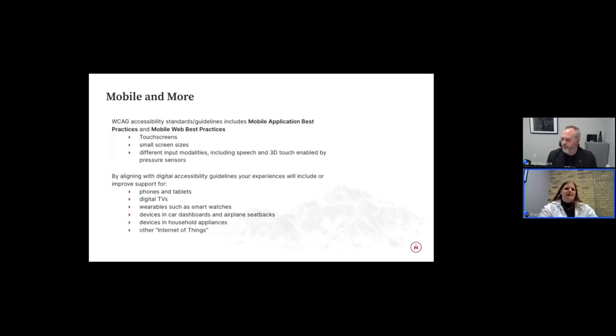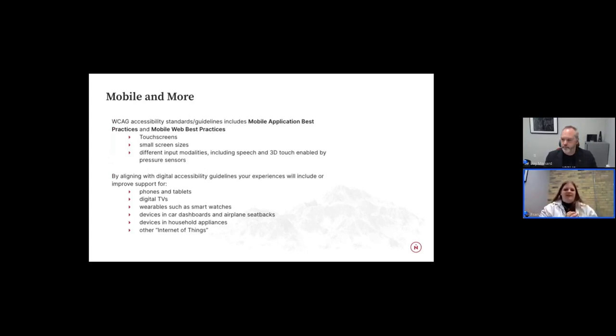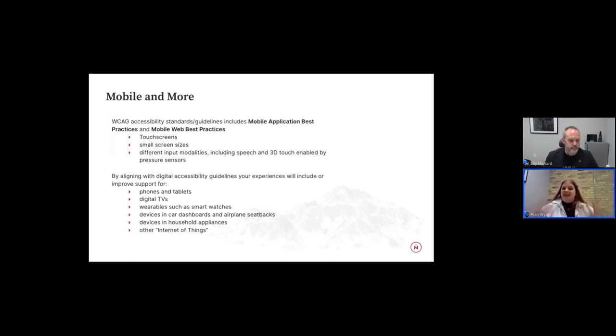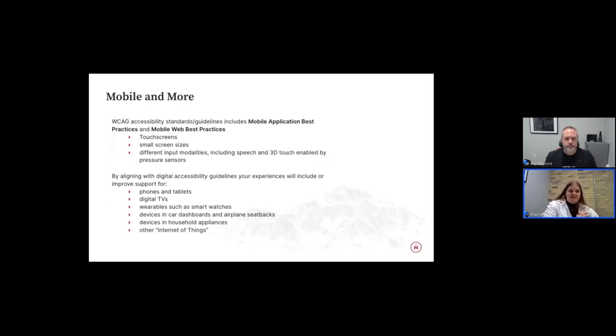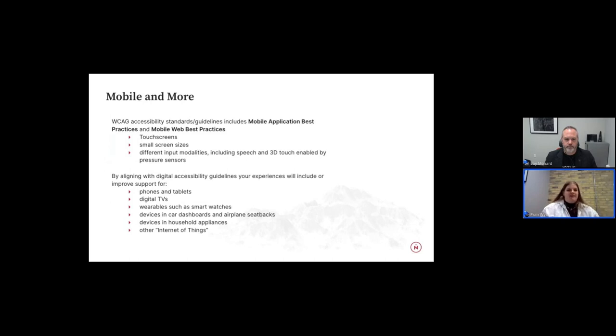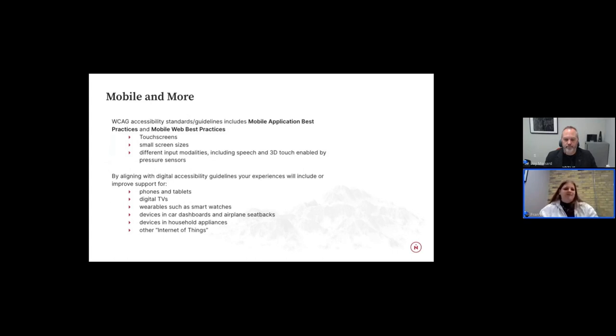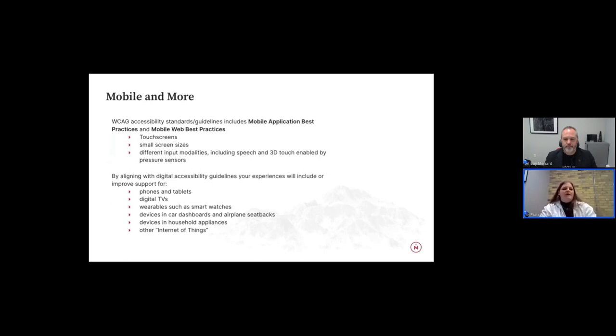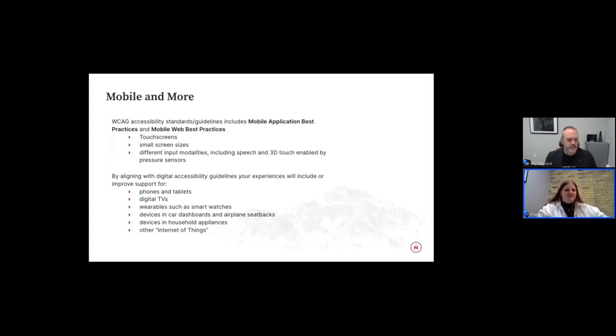Great. So as Jay mentioned at the top of the section, 60% of the traffic that we're seeing to our websites is coming from mobile devices. So it should be no surprise that WCAG does have inclusions to cover mobile applications and the mobile web best practices as well. So that covers things like touch screens, small screen sizes, and a variety of different input modalities. So think like speech, 3D touch on your phones, all of the above. And so by aligning with these standards in the WCAG, we are improving our experience for people that are using phones, tablets, TVs, smartwatches, your car dashboard, you really name it. WCAG covers it.